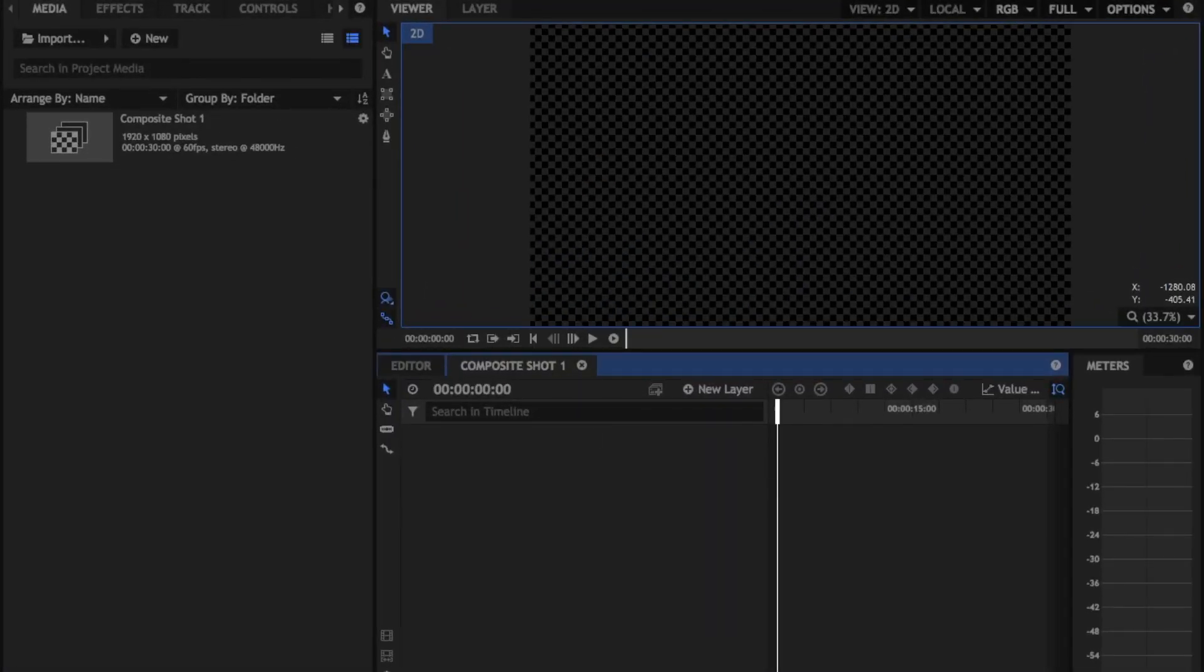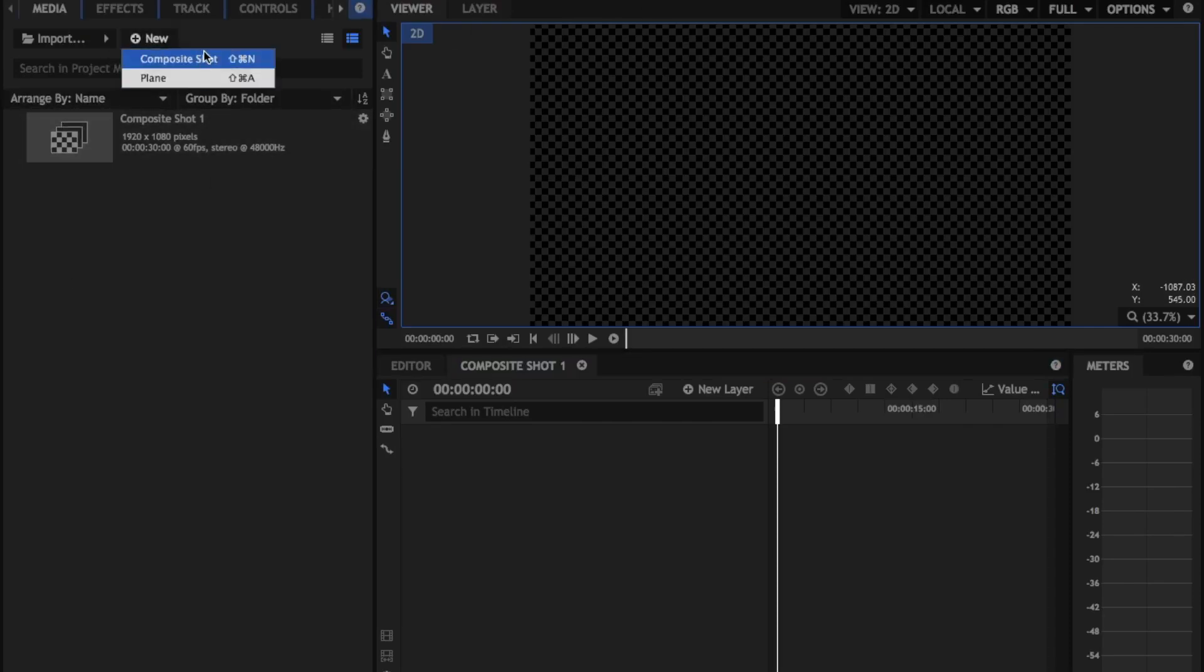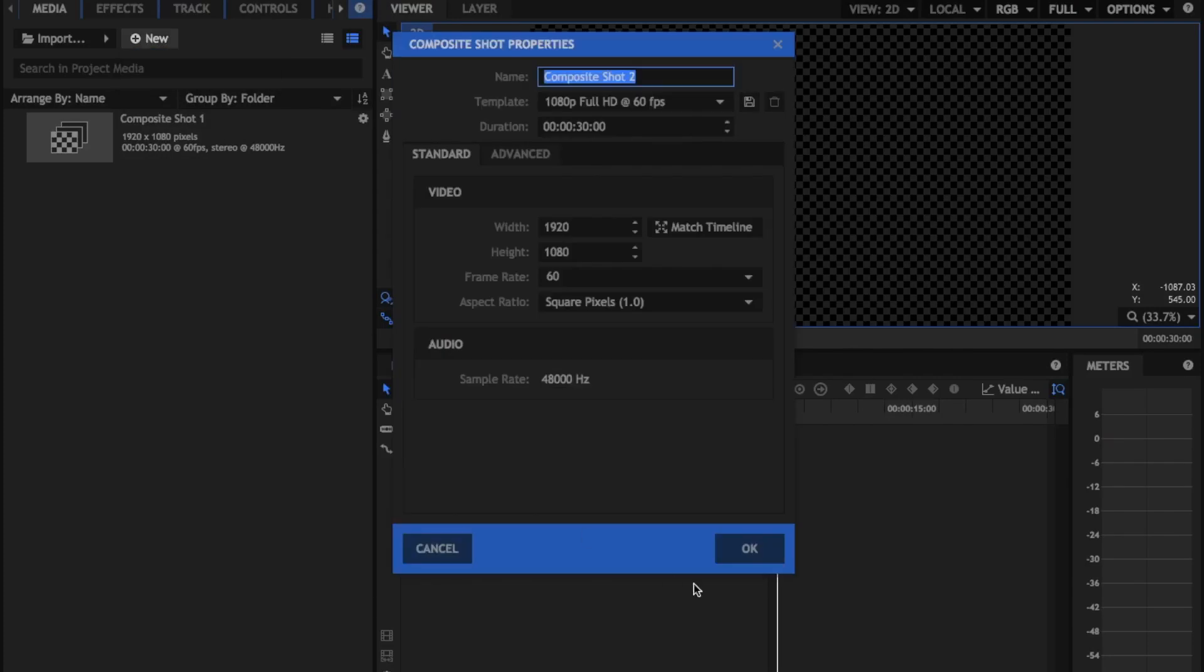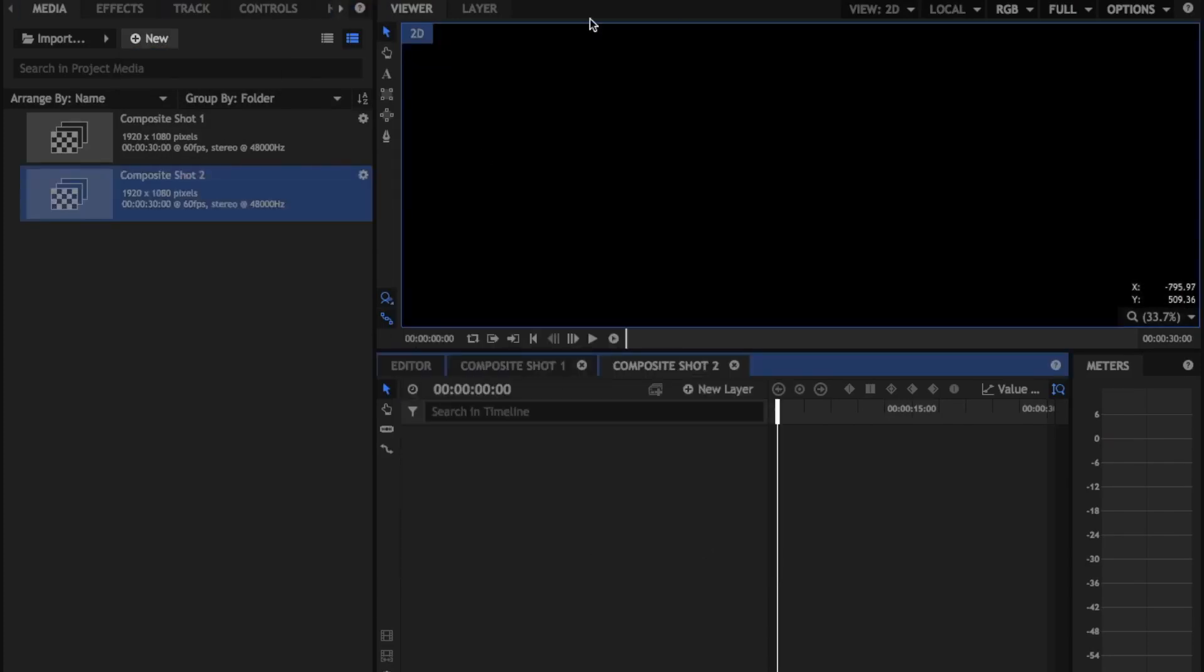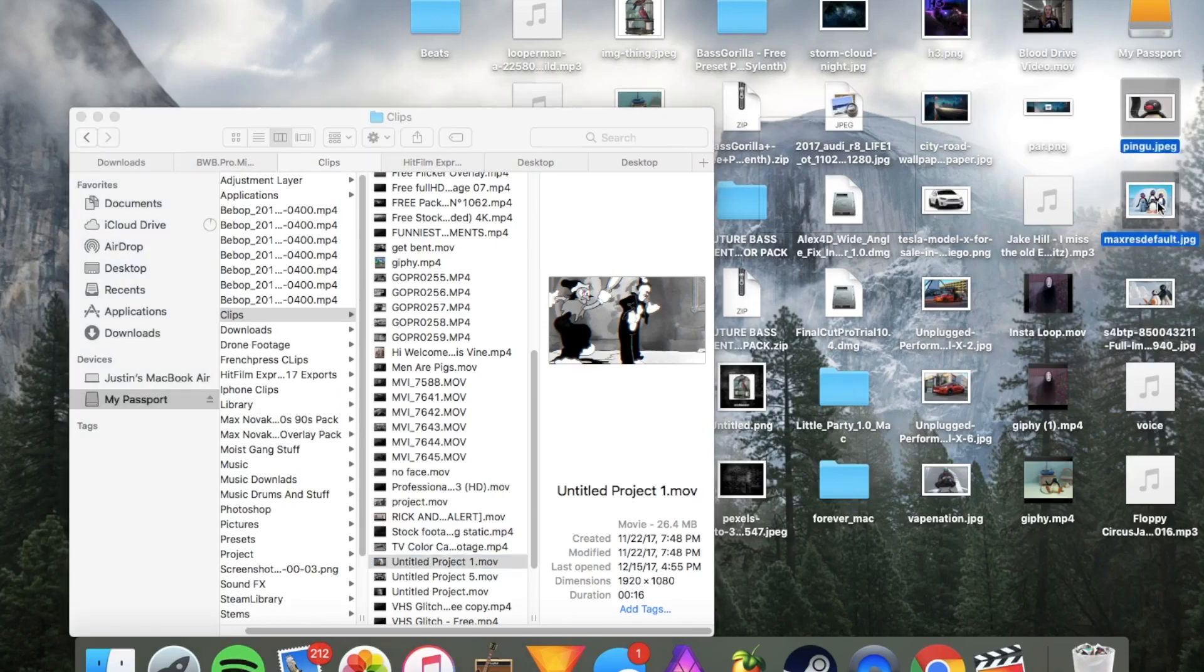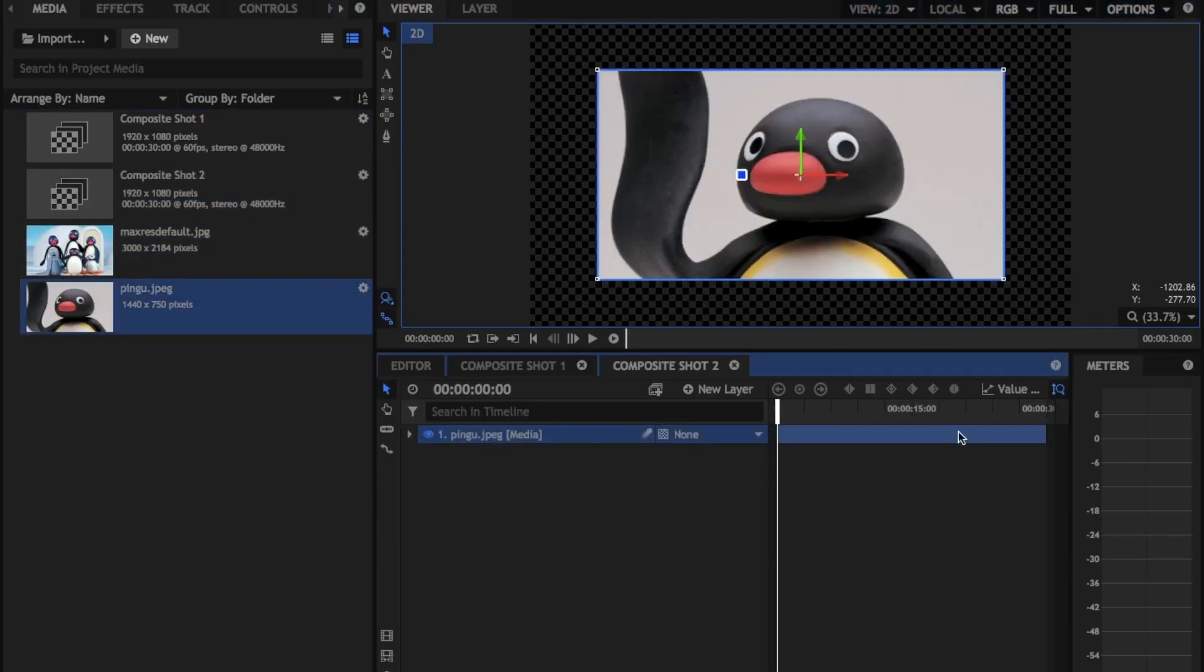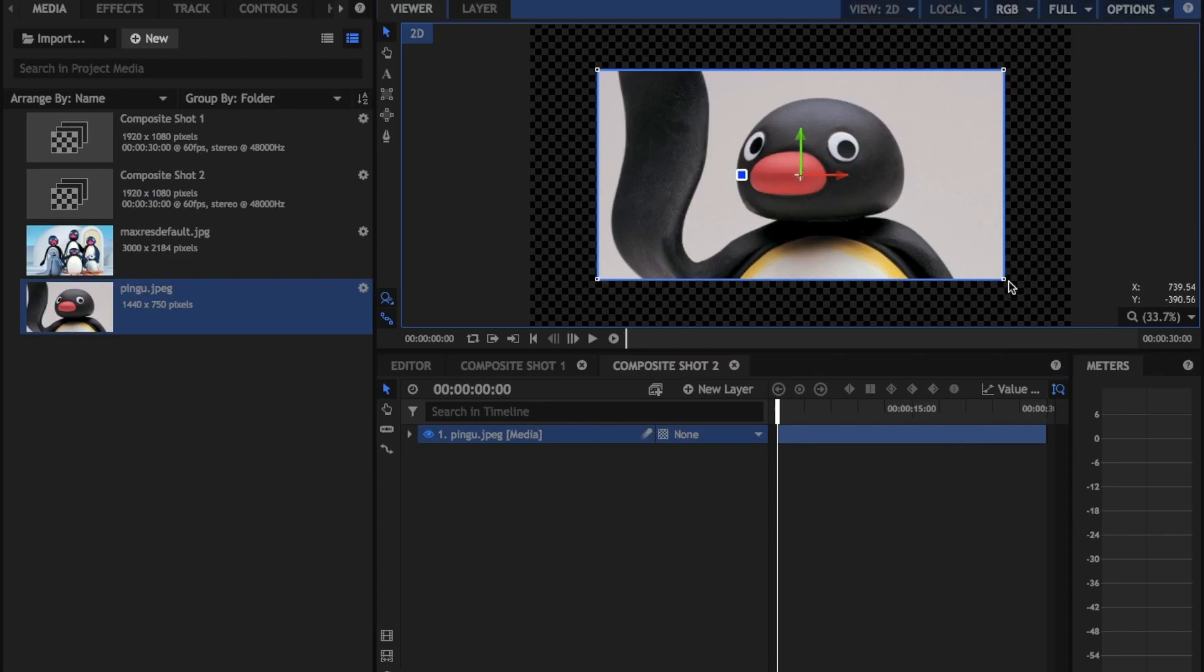Alright, so as you guys can see right now, we're inside of HitFilm Express. What we're going to do is we already have a new composite shot made, but you're just going to make a new composite shot. You guys can set it to whatever you want, I'm just going to use that. And then we're going to drag in our footage here. So there's our footage that we're going to use. You guys can see here, it's just a couple pictures of my boy Pingu.